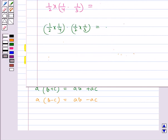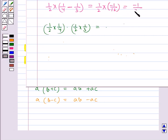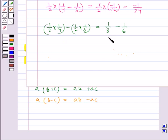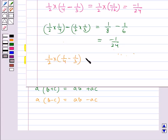For distributivity of multiplication over subtraction: 1 upon 2 multiplied by (1 upon 4 minus 1 upon 3) equals 1 upon 2 multiplied by minus 1 upon 12, which equals minus 1 upon 24. And 1 upon 2 multiplied by 1 upon 4 minus 1 upon 2 multiplied by 1 upon 3 equals 1 upon 8 minus 1 upon 6, which also equals minus 1 upon 24. So 1 upon 2 multiplied by (1 upon 4 minus 1 upon 3) equals 1 upon 2 times 1 upon 4 minus 1 upon 2 times 1 upon 3.